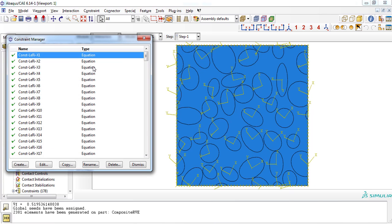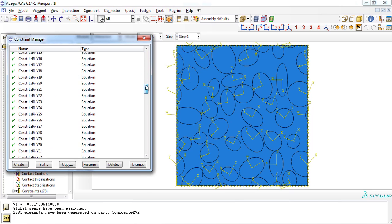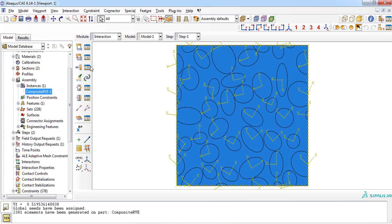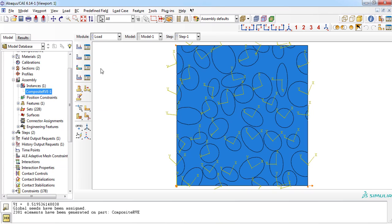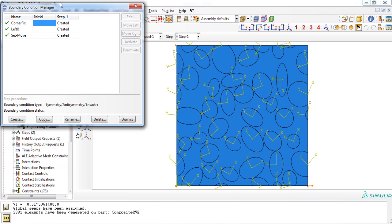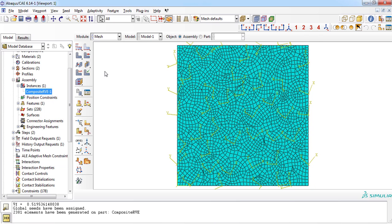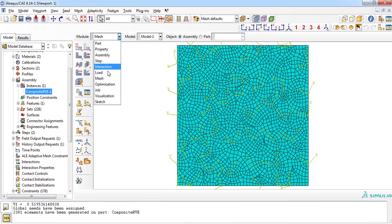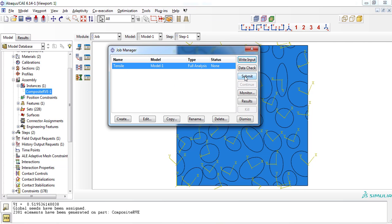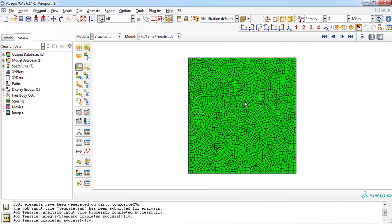As you can see, periodic boundary condition was defined successfully and can be observed from the constraint manager window in intersection module. Similarly, loading condition was created and applied to the RVE part. Discretization was also done successfully by plugin. Now the model is ready to be solved by submitting the job. You can observe the result in the visualization.